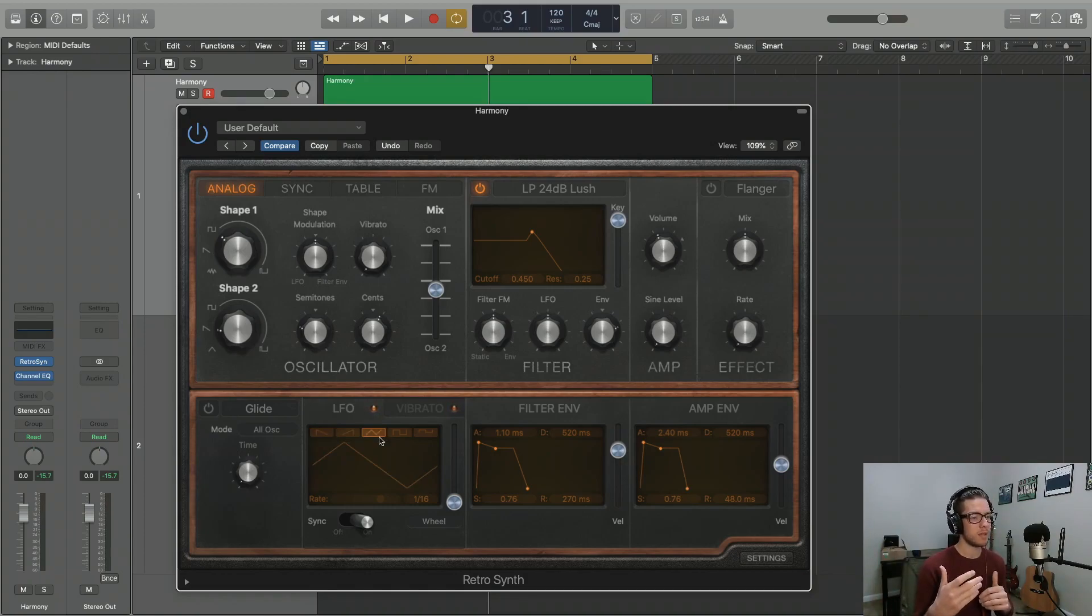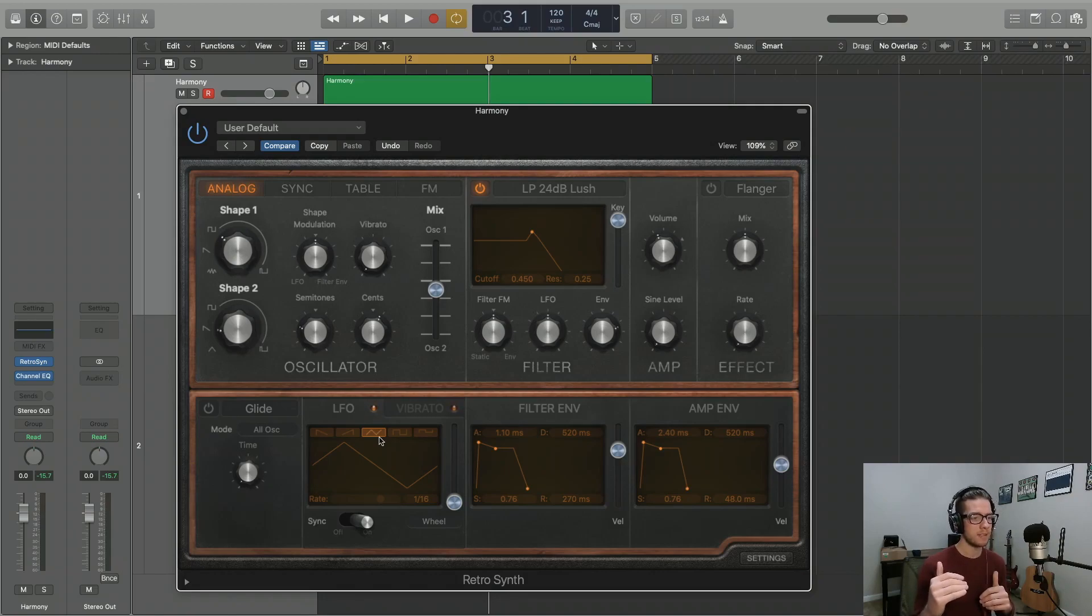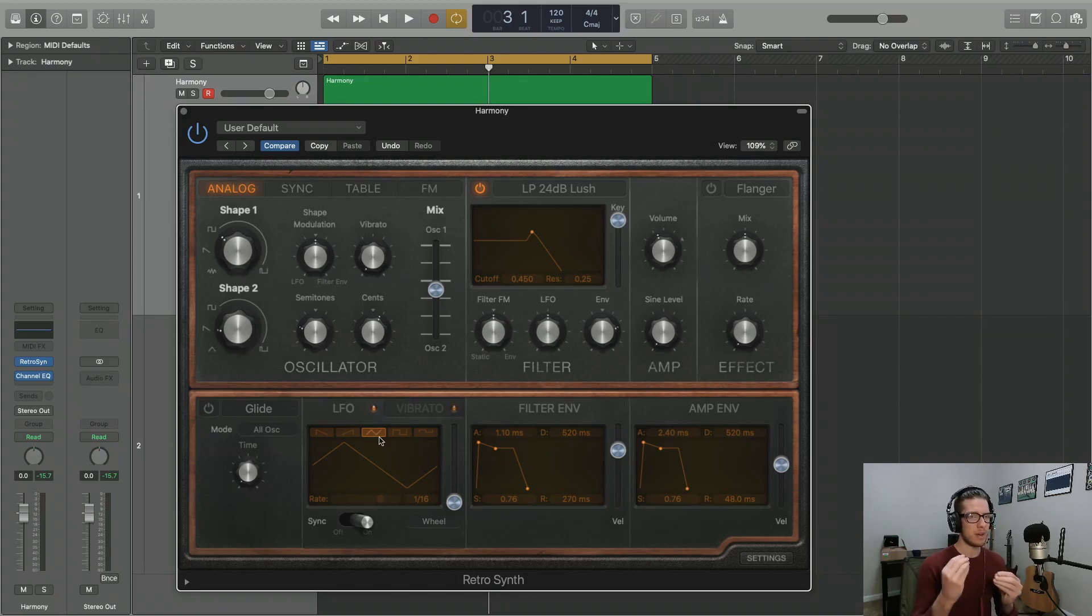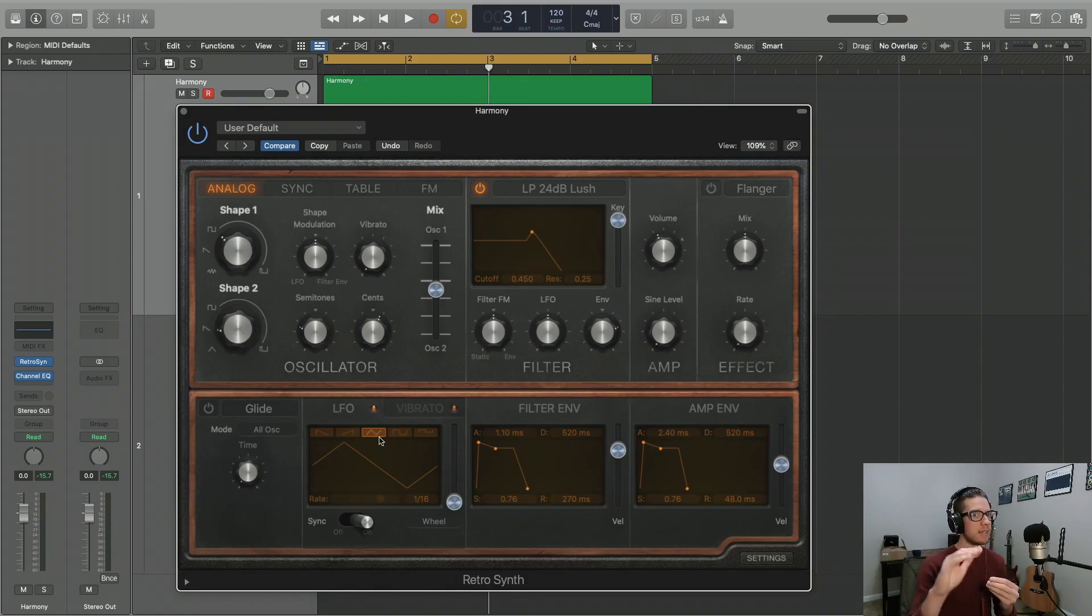The triangle wave is actually probably the most subtle among these. So this is something if you don't want it to really have a punch on the filter at all and you don't really want it to cut in and out very much. You want it to just be very subtle and cyclical.